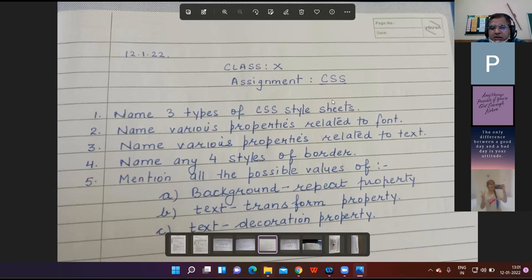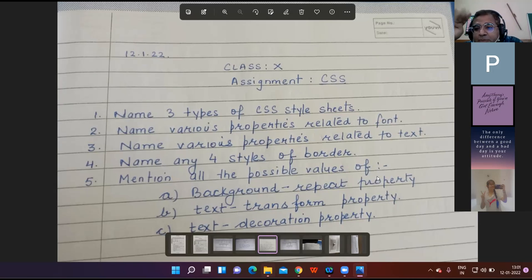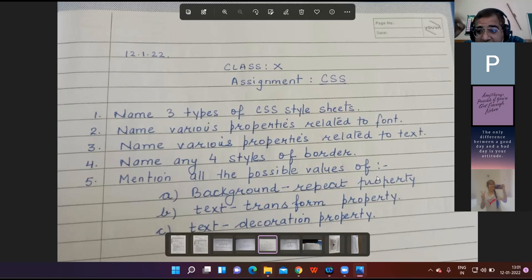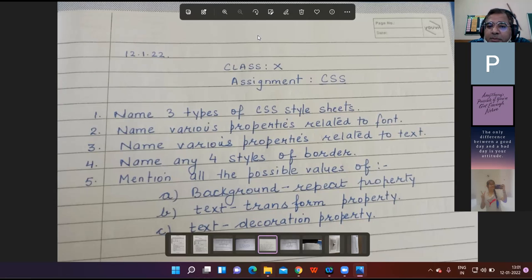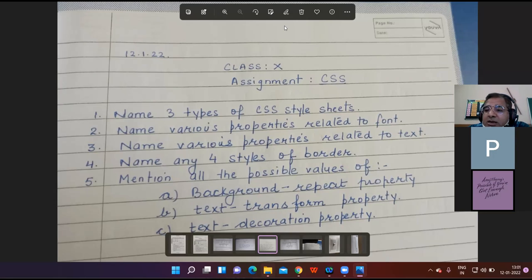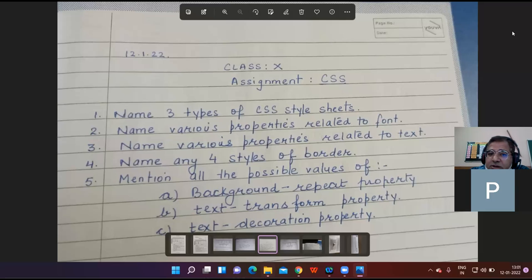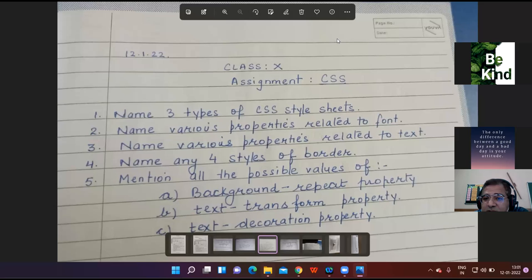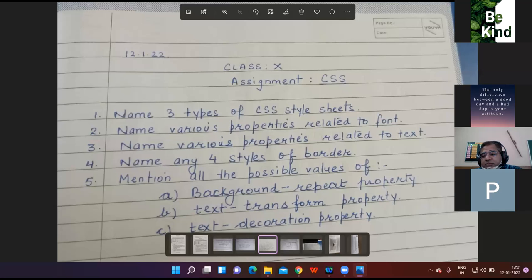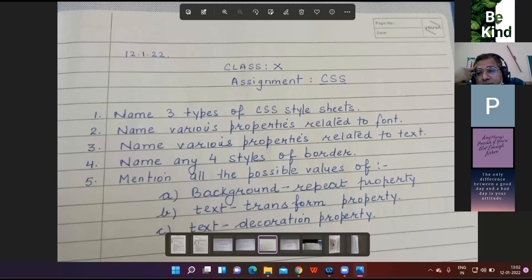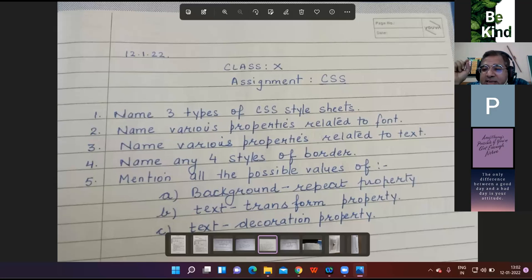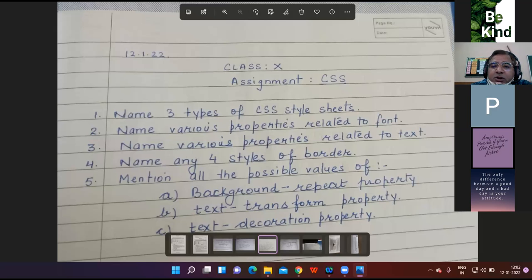Teacher asks about all possible values of background repeat property. Student Arashin answers: Good afternoon sir. All the possible values related to background repeat properties are repeat-x, repeat-y, repeat, and no-repeat. Teacher responds: Too good, too nice. The values are repeat-x, repeat-y, no-repeat, and repeat.